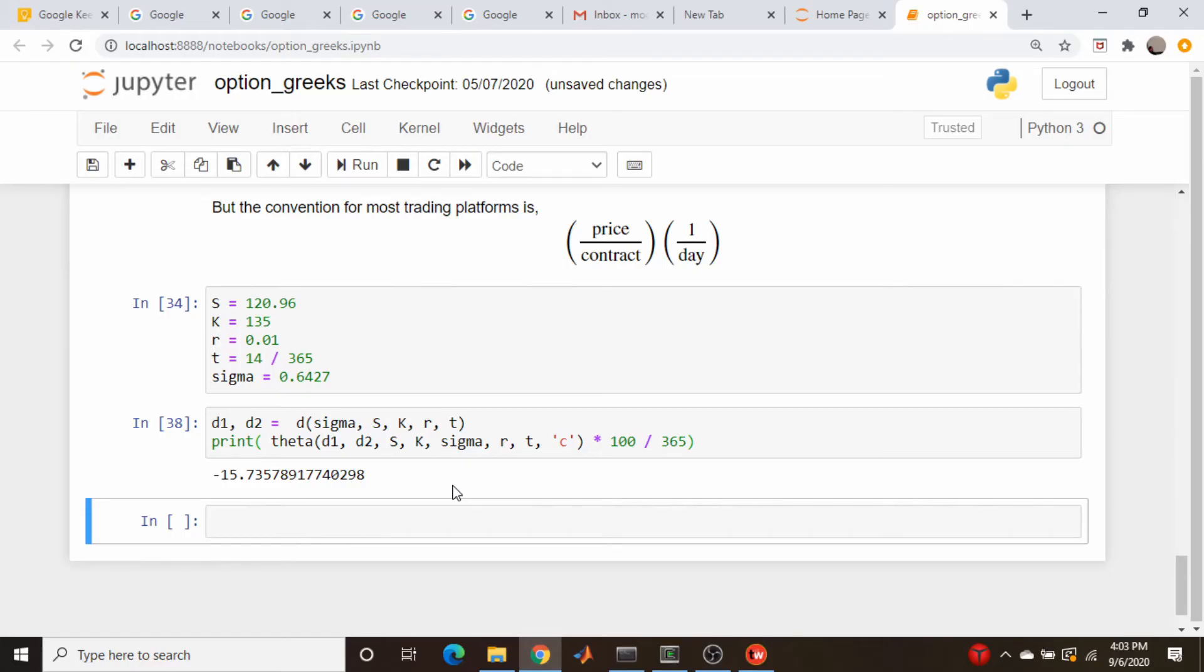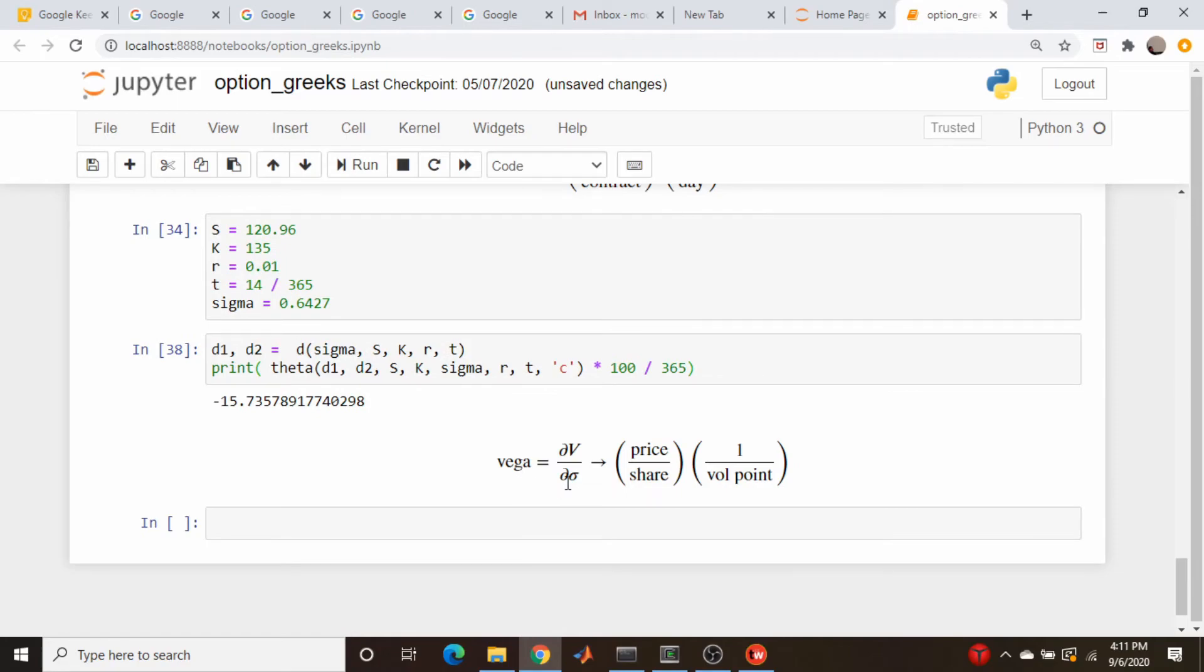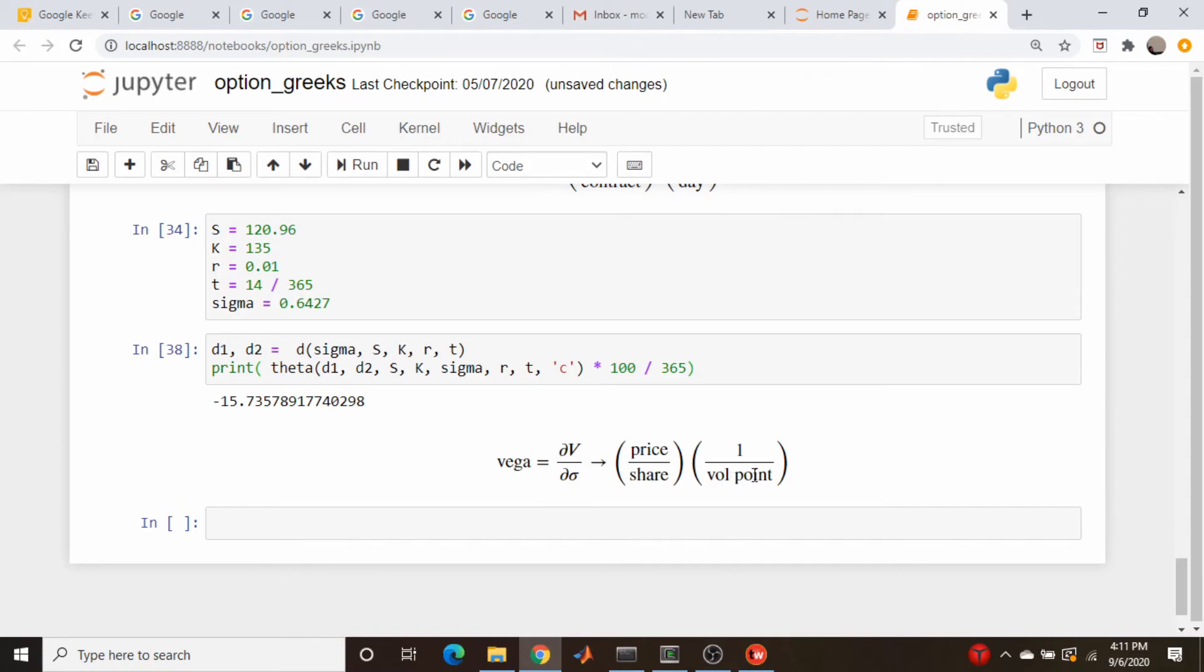So now let's just look at vega. Okay, so vega is the change in our volatility, change in our option price per unit of volatility. So the price, of course, is the same price per share. And our volatility, I'm just going to call it vol point. It's one per vol point. But trading platforms usually give this as a single percentage point change in volatility. So we need to change vol points to percentage of vol points. In other words, one vol point is going to be equal to 100 percentage points. So I need to calculate this number and divide it by 100.